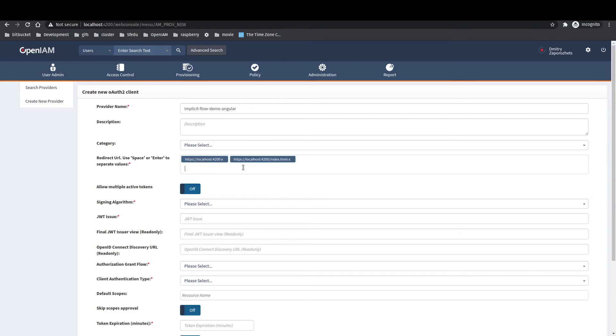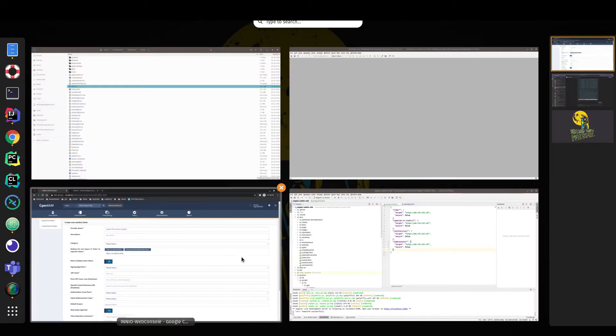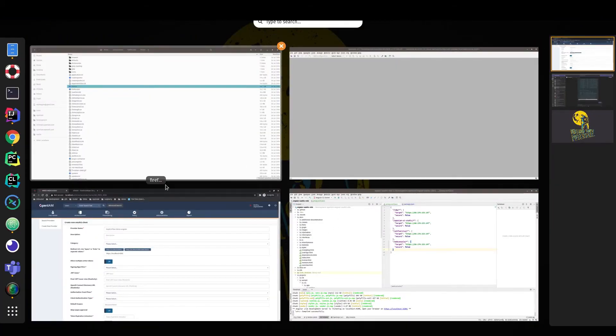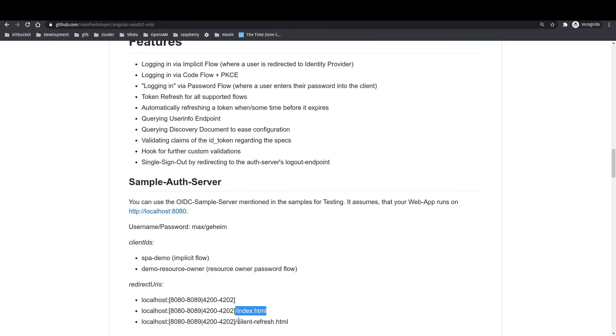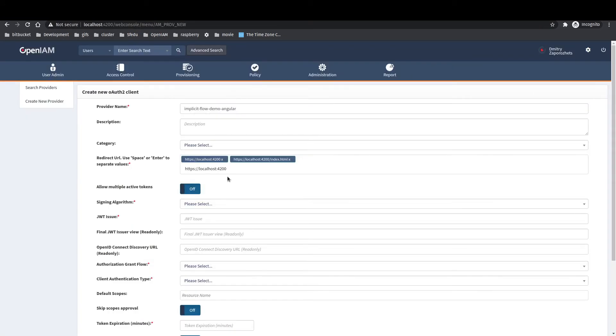And the last one for silent token update will be /silent-refresh.html. After each URL press enter.